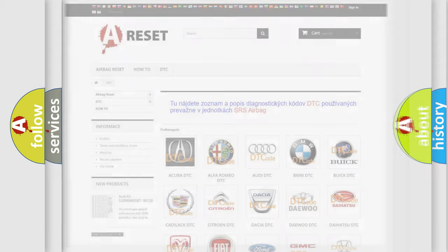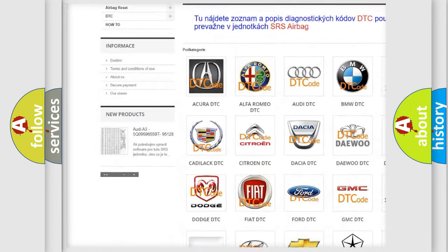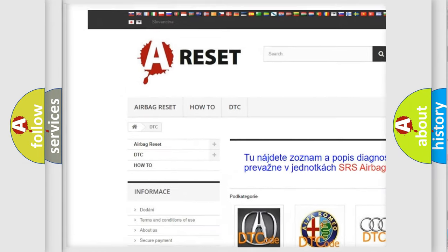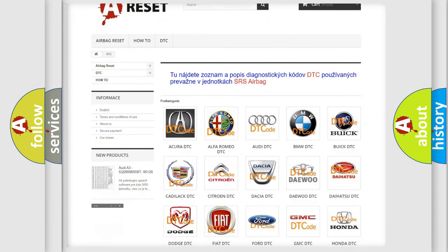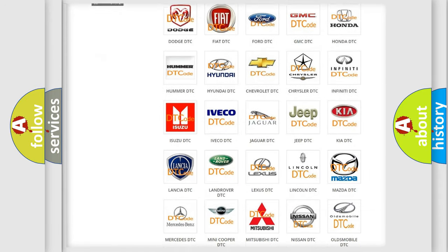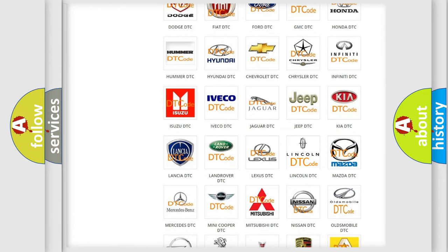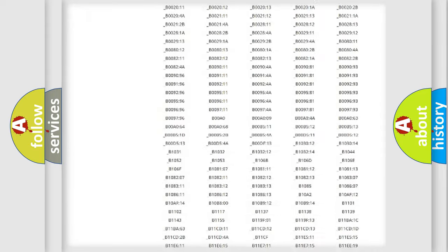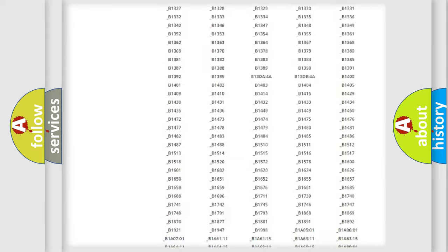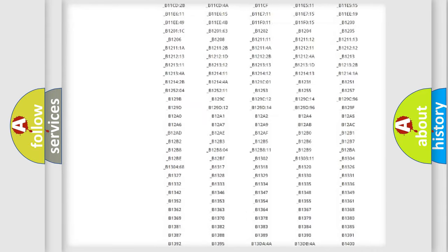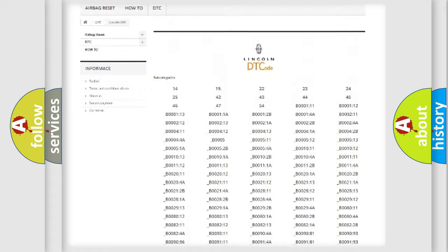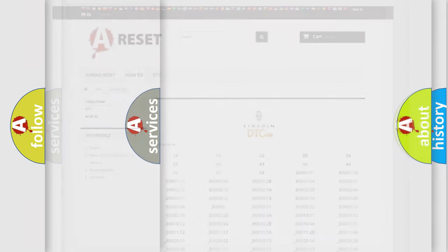Our website airbagreset.sk produces useful videos for you. You do not have to go through the OBD2 protocol anymore to know how to troubleshoot any car breakdown. You will find all the diagnostic codes that can be diagnosed in a link and vehicles, also many other useful things.